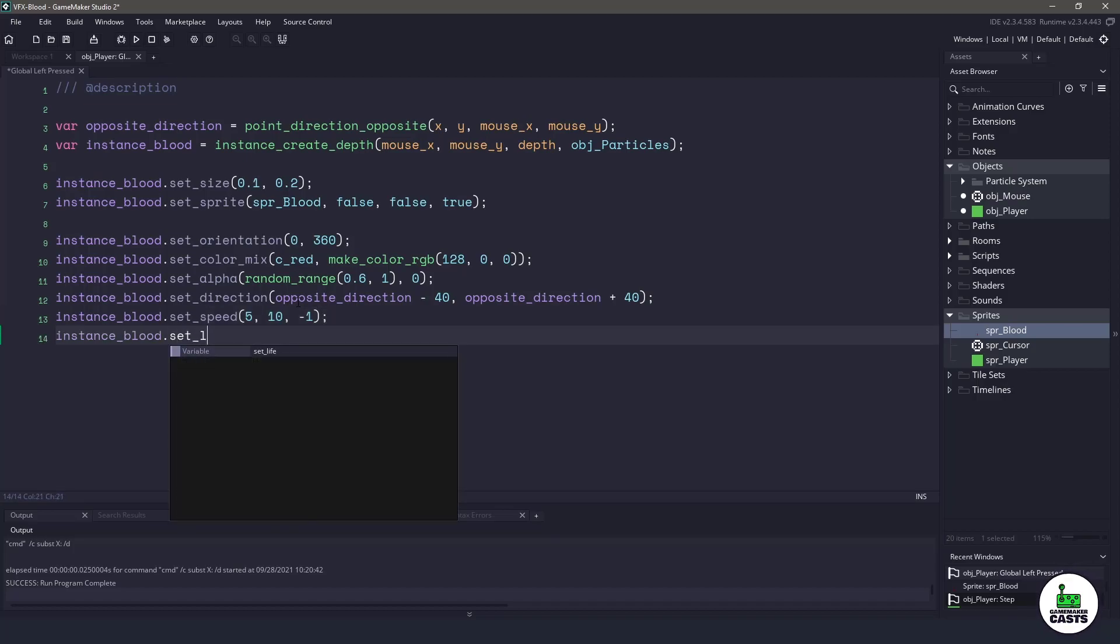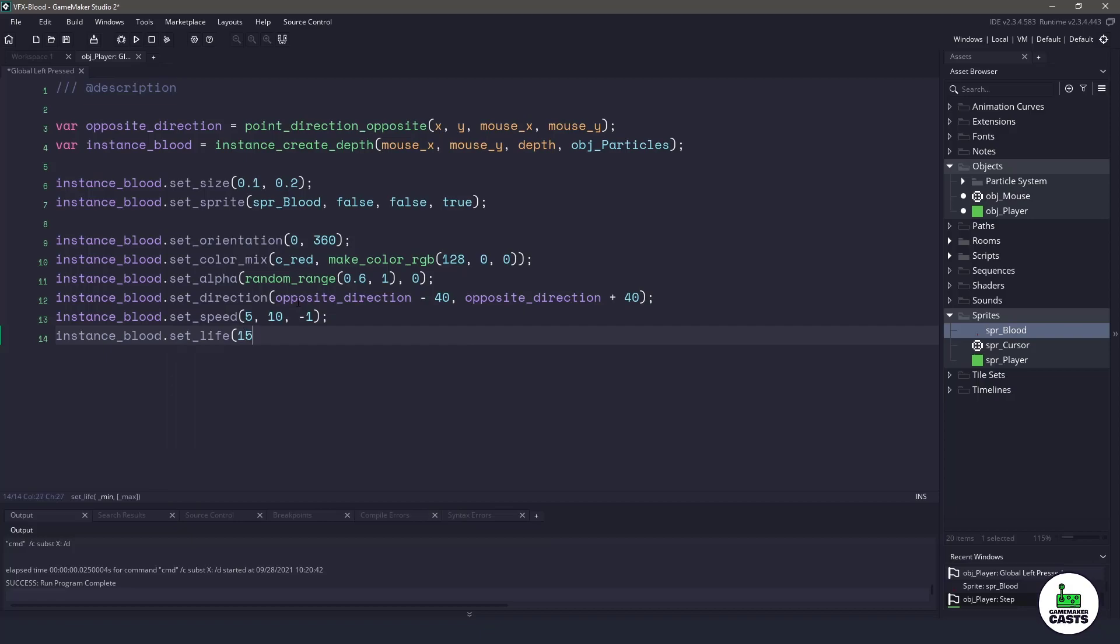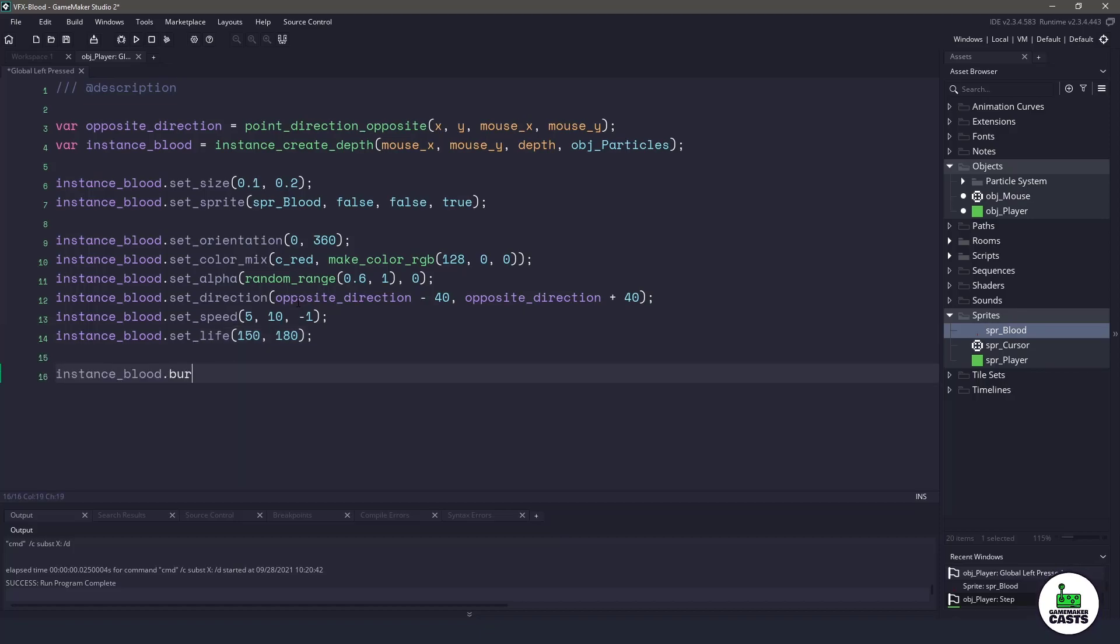And then finally, let's say set life, and let's set it between 150 and 180. So that's all we really need to do to get our blood working. The final thing we should do is actually burst this, and let's burst 20 particles whenever we click.